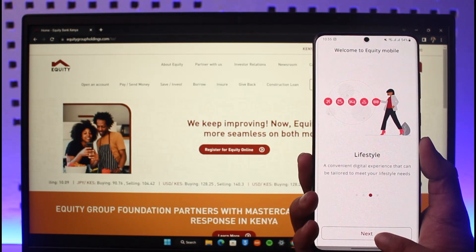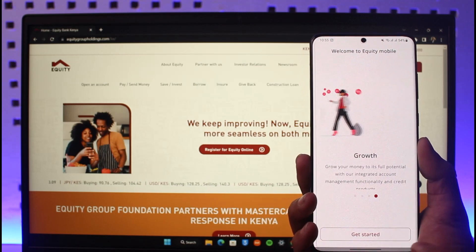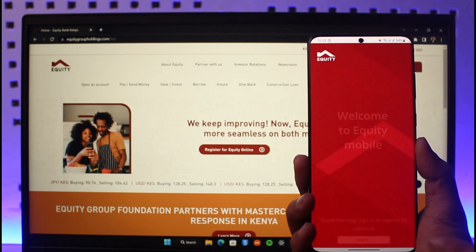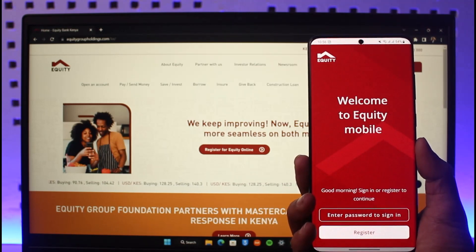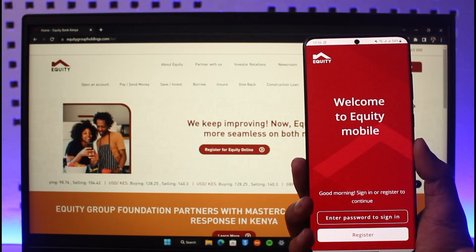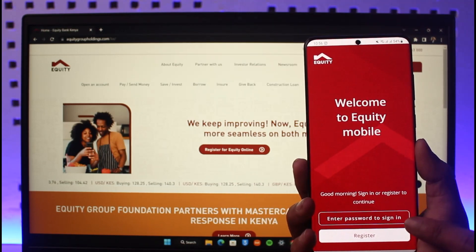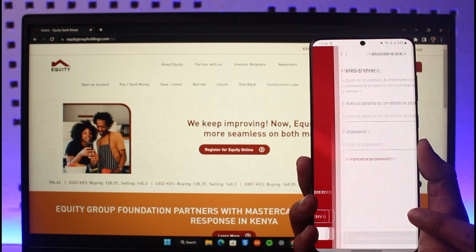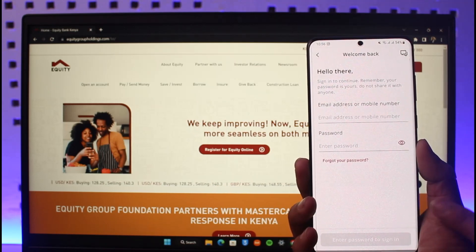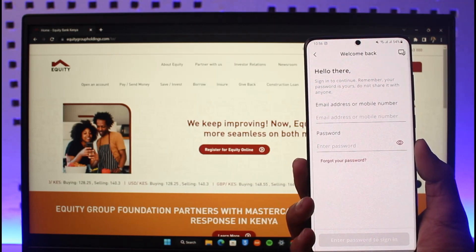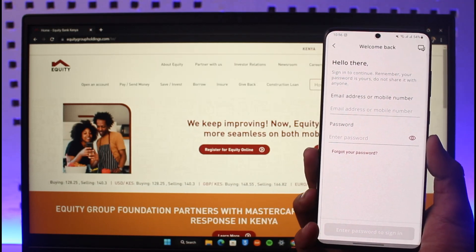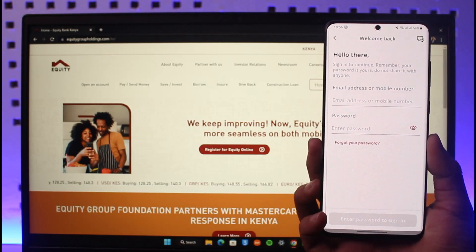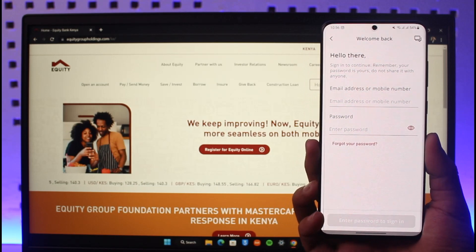It will then take you to this page by default, where it will ask you to simply log in. Here you can see 'Enter password to sign in,' which means if you've already registered for mobile banking before, you can enter your email address or mobile number and then your password in order to sign in to Equity Mobile Banking.